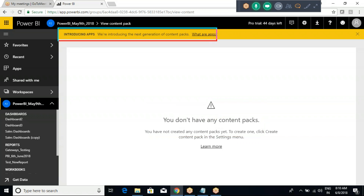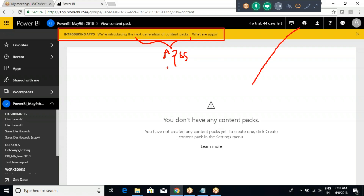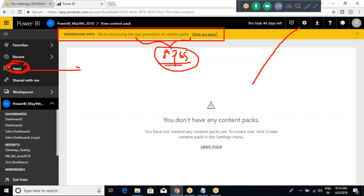The message says the next generation of content packs is nothing but Apps. It's giving a suggestion: 'Why are you trying to create content packs when you already have Apps?' That App is what you can see on the left side. We will discuss apps in about five minutes, but first let's understand the content pack.